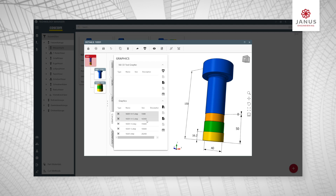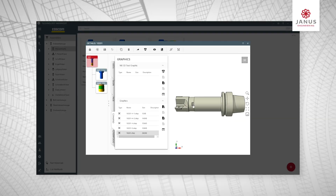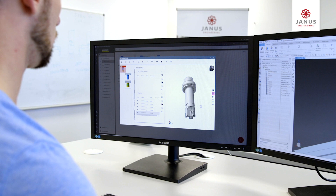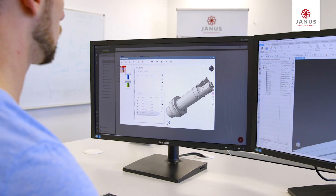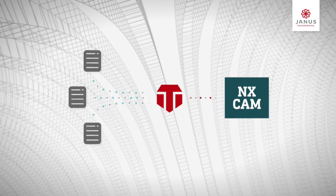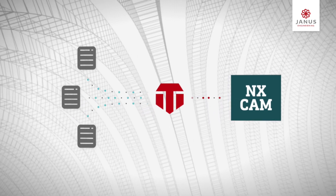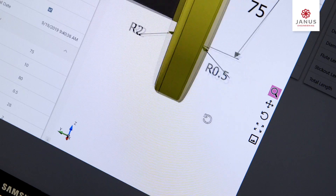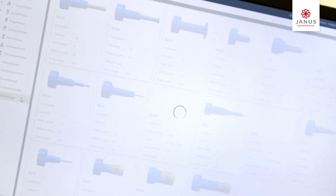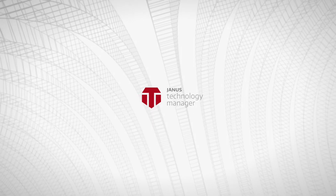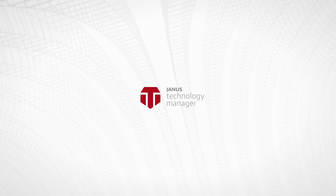You'll have the latest tool data available for NX when programming your machine tools. Benefit from higher productivity and reliability in NC programming. Elevate your tool management with Janos Technology Manager. Let's make it real.